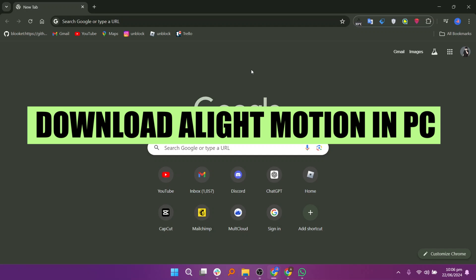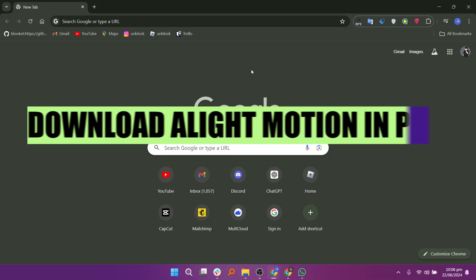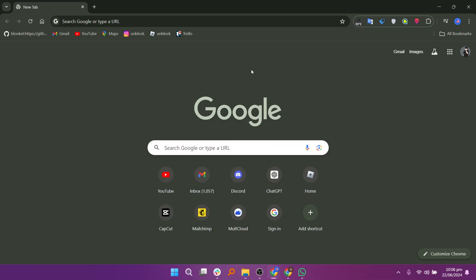In this video, we will show you how to download Alight Motion on PC. If you guys want to get started with Alight Motion, you can use the links down in the description.